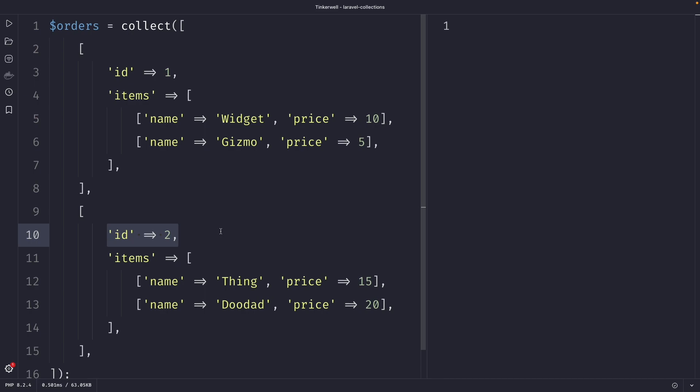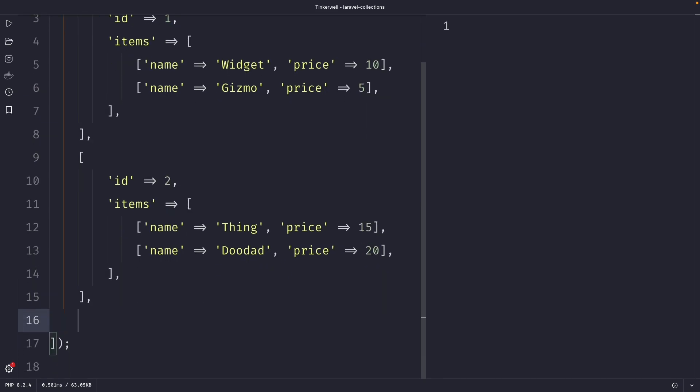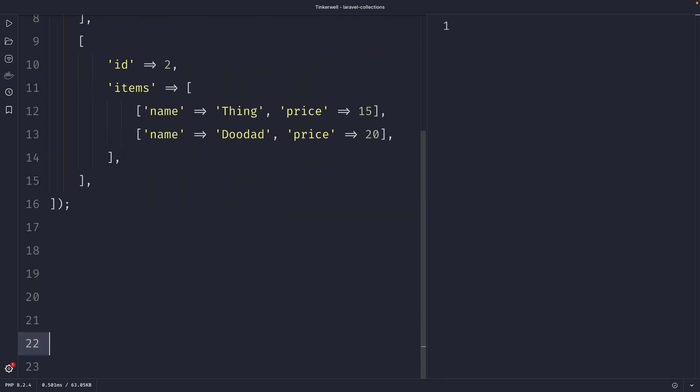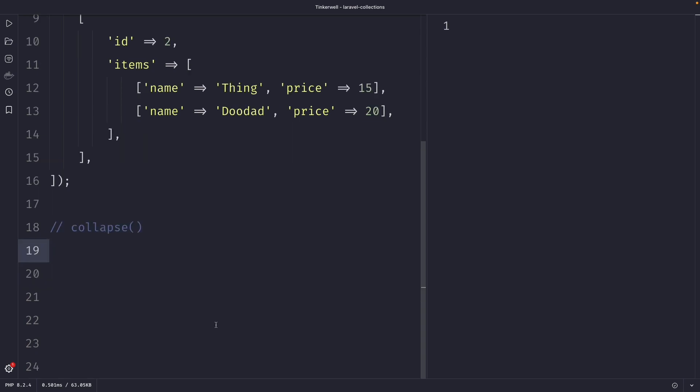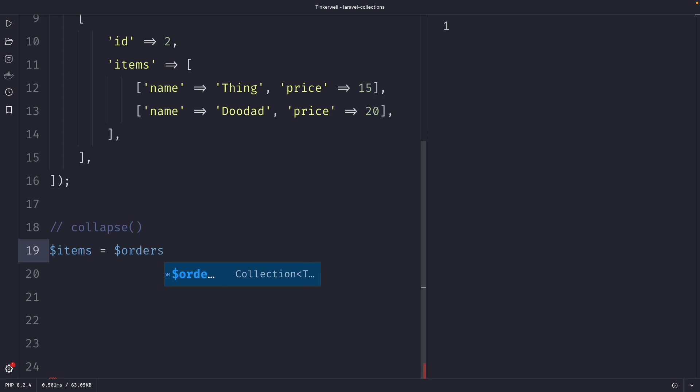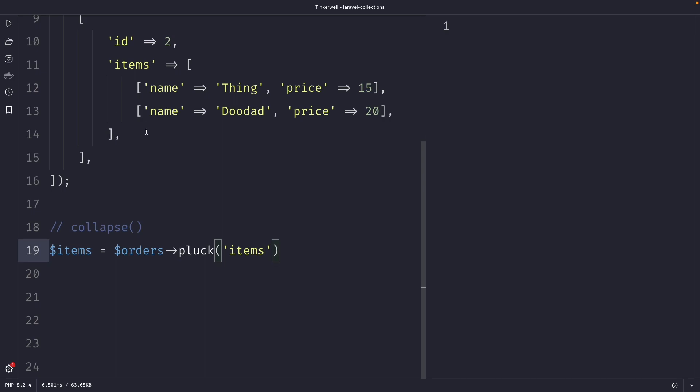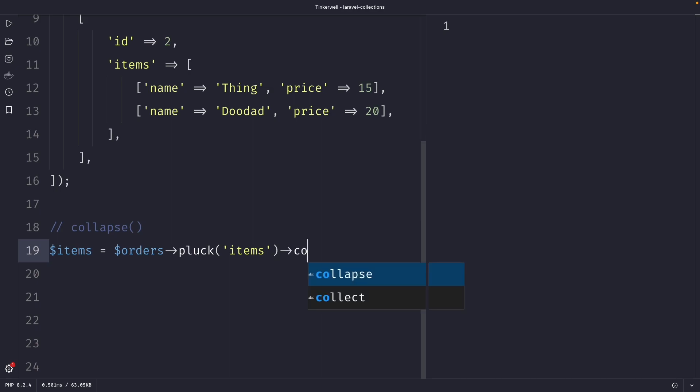In situations like these we could use the collapse method. Let's define a new variable named items and set it equal to the orders collection, then chain the pluck method to extract the items array from each order. So let's pass in items as the argument, which will grab this part of the multi-dimensional array, and then chain the collapse method to it which will merge all those arrays into a single collection of items.